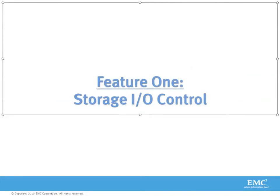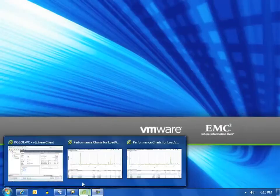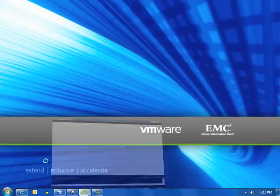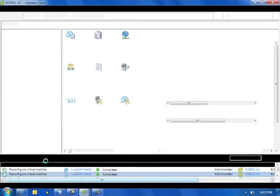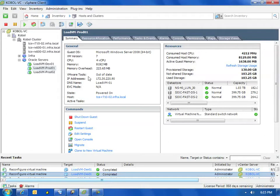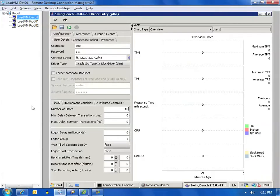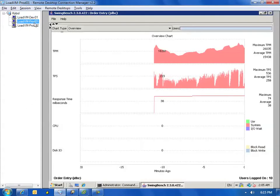All right, so let's take a first look at VMware's storage IO control. Looking at my vSphere client, you can see I have three Oracle servers running: two production and one development. They're all residing on three common data stores: my NS40-130, which is for my OS disk, and FAST DS1 and FAST DS2, which are for my Oracle database.